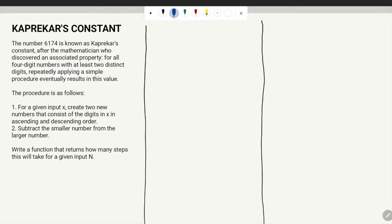The procedure is as follows: for a given input, create two numbers consisting of the digits in ascending and descending order, then subtract the smaller number from the larger number. This will eventually result in Kaprekar's constant, that is 6174.